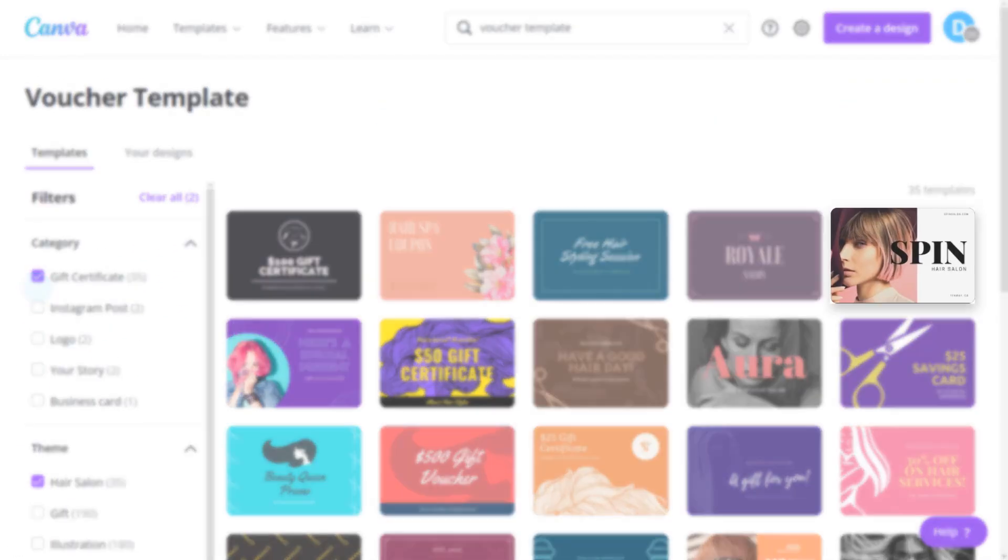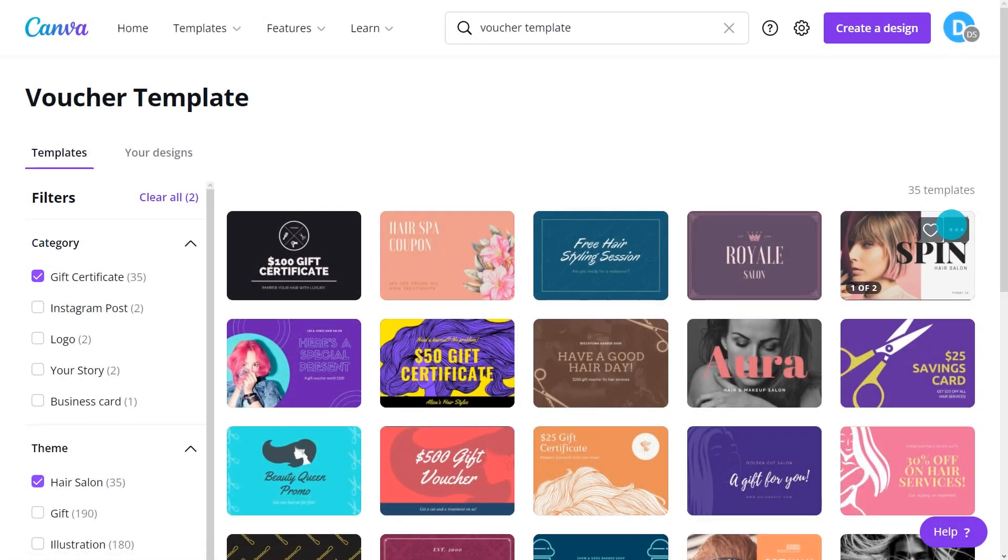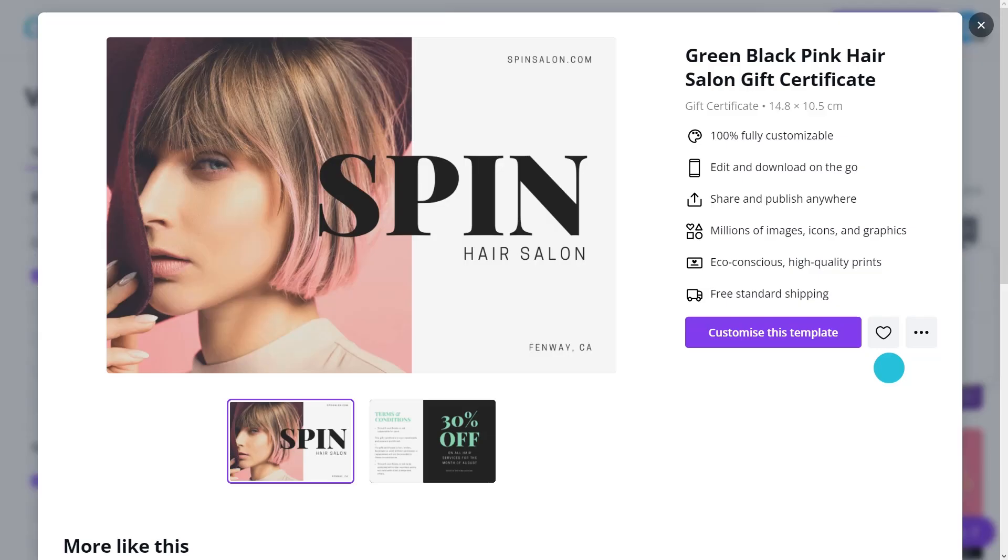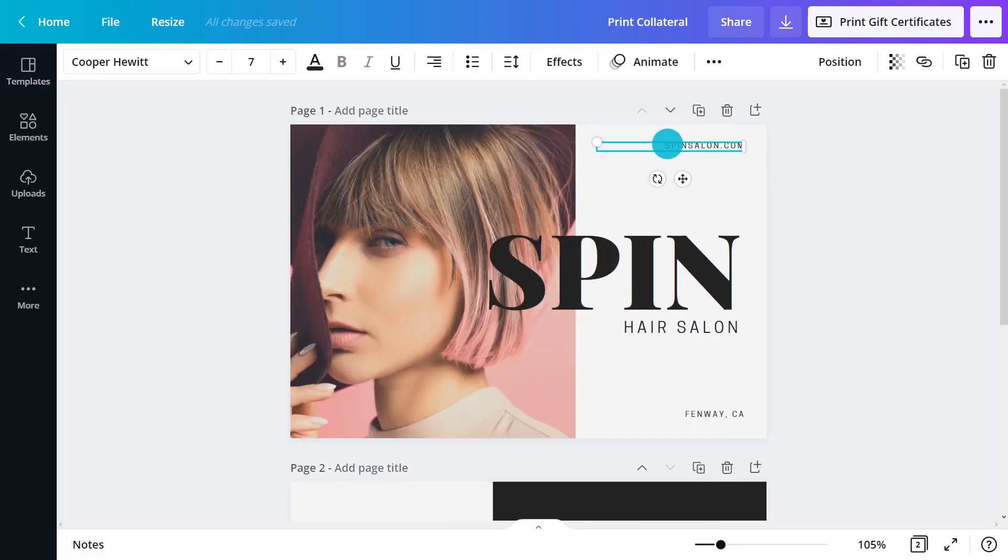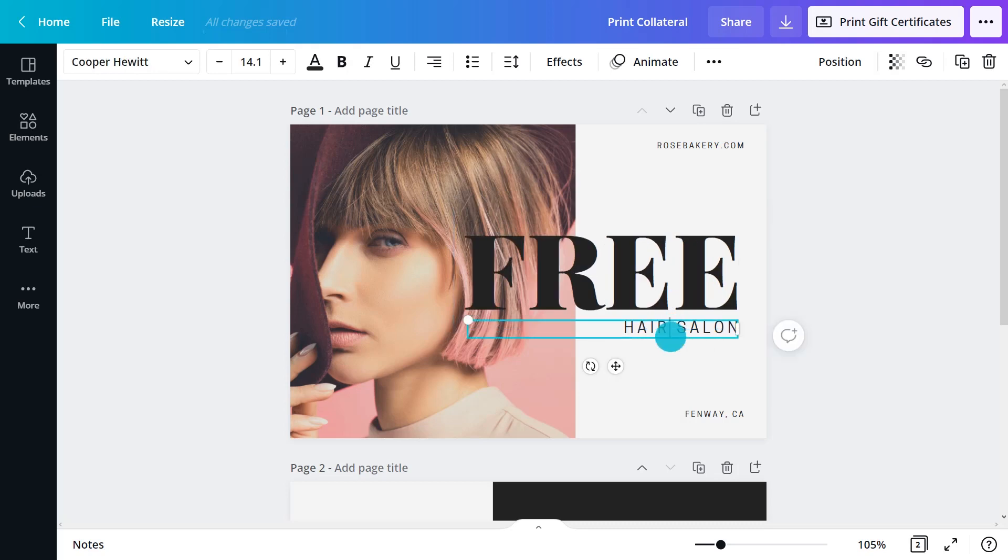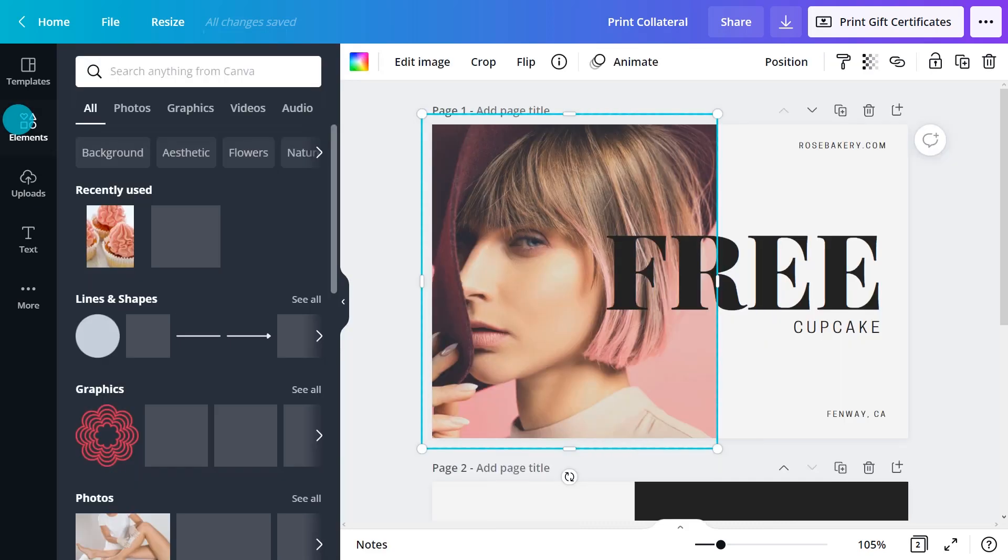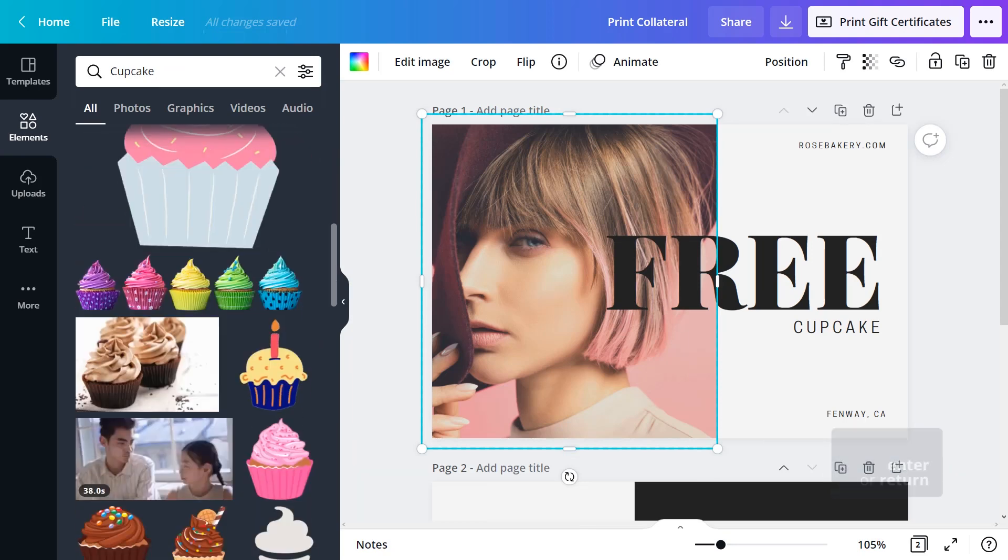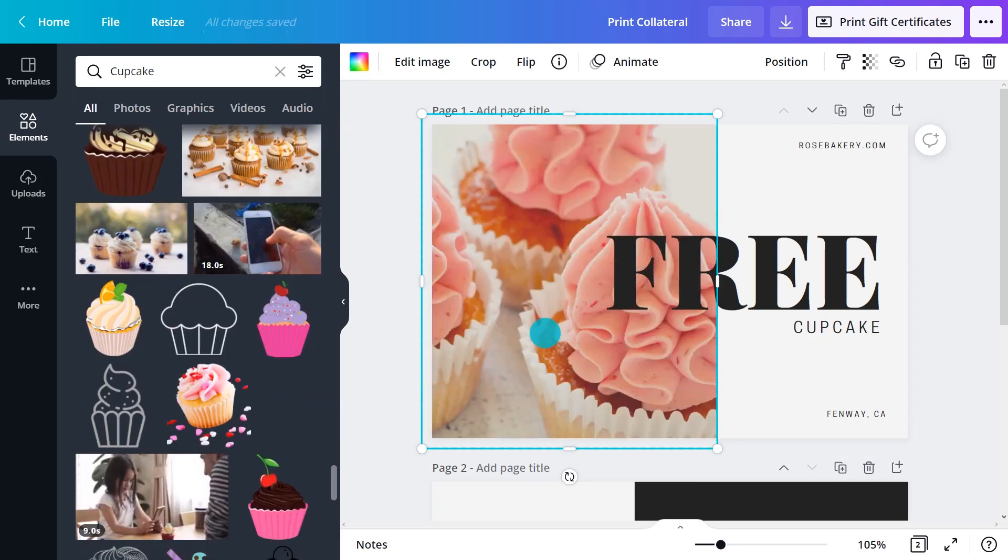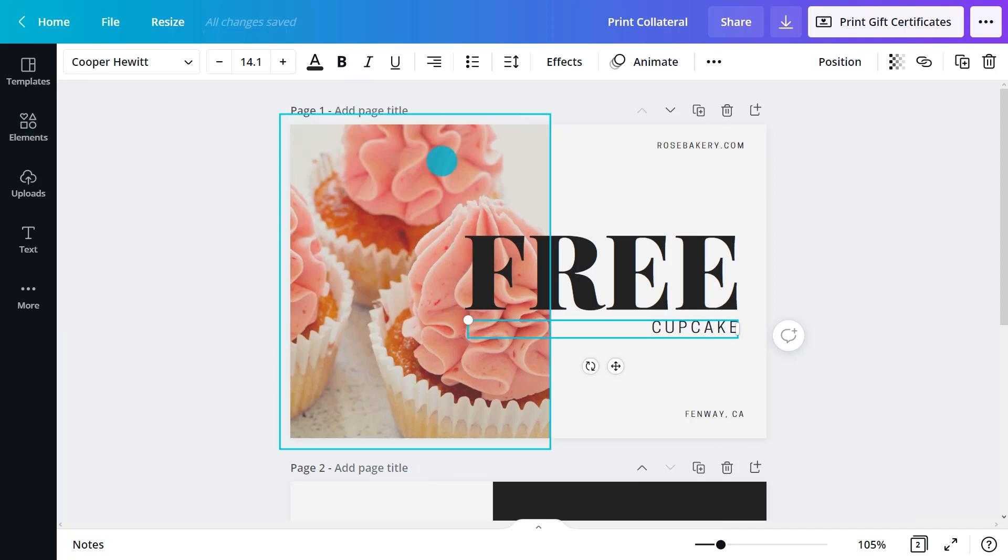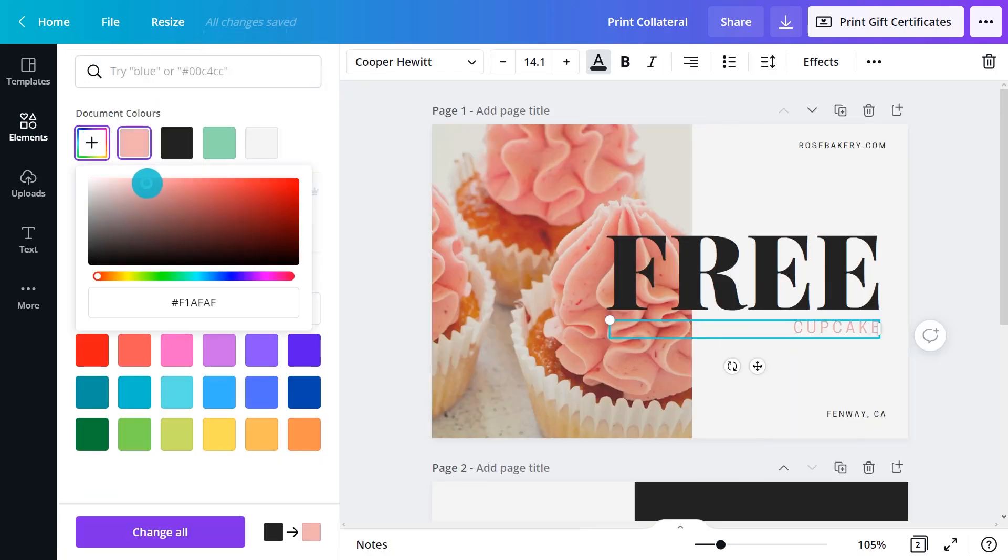Most vouchers are double-sided. Use the front to grab people's attention and encourage them to turn over. Add promotion and brand information. Include an eye-catching image. Use hierarchy to make a bigger impact on your audience. The promotion should be the first thing they notice. Edit the colors to match brand.